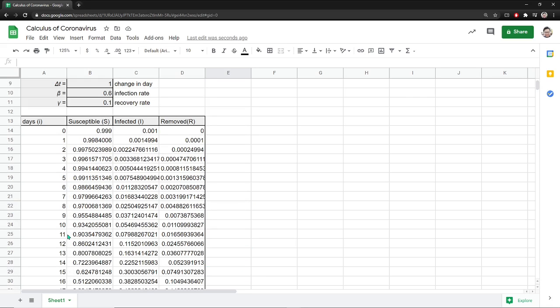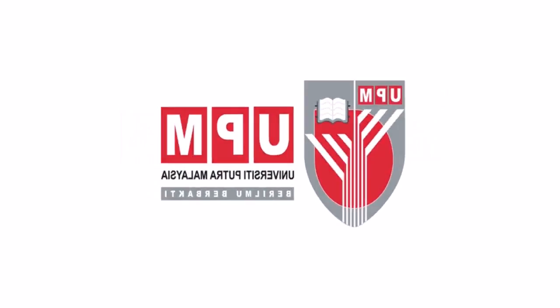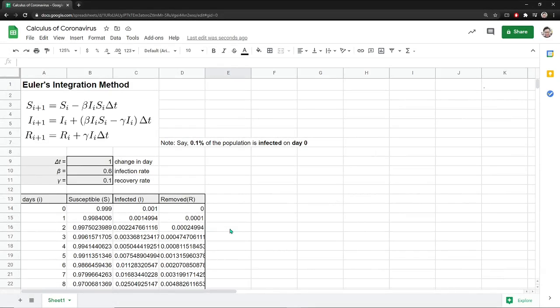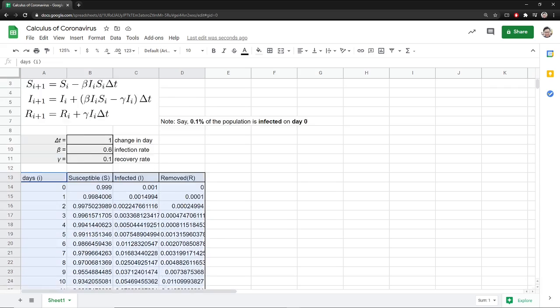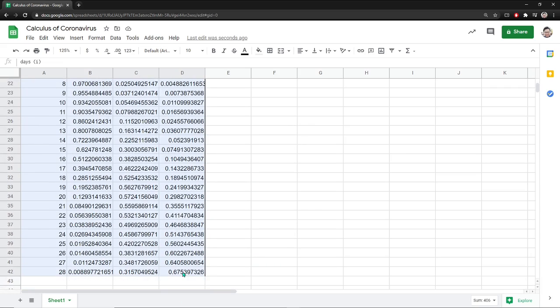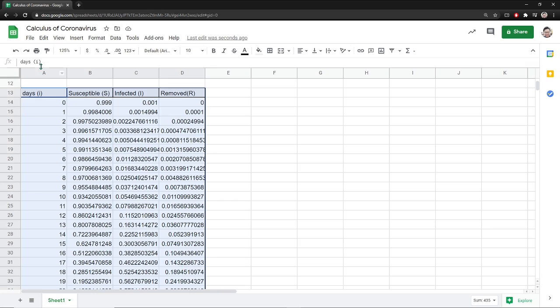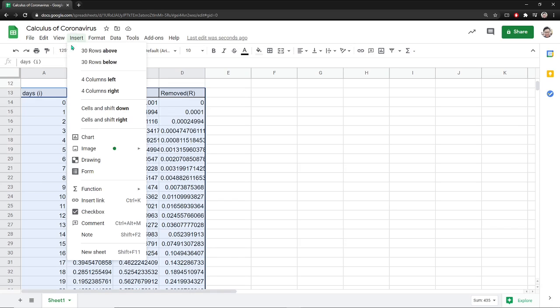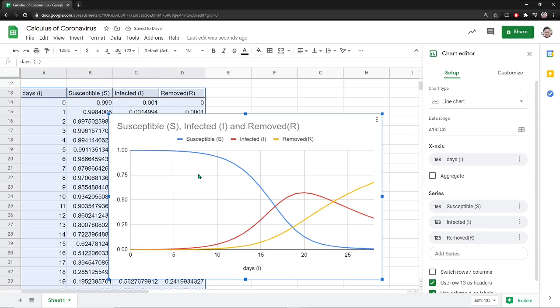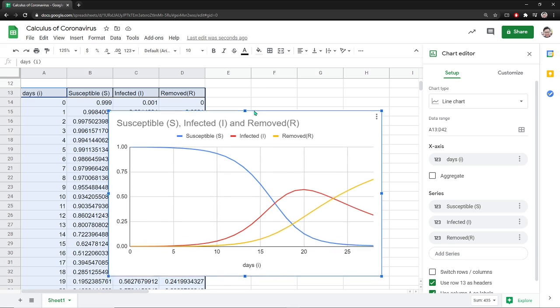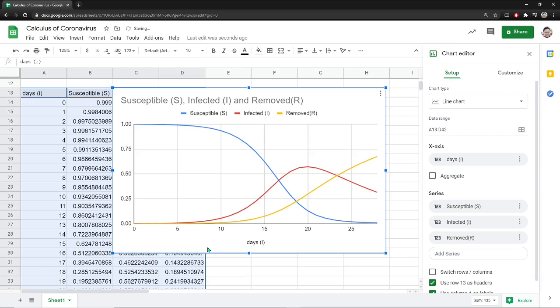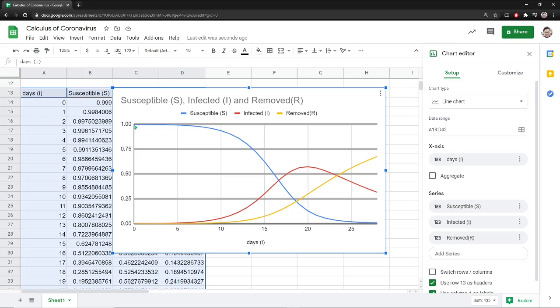So now we have those numbers up to 28 days. And then what we're going to do is plot this out. I would like to visualize these numbers in a table form. So what I'm going to do is just highlight all this, and then I'm going to go into insert chart.